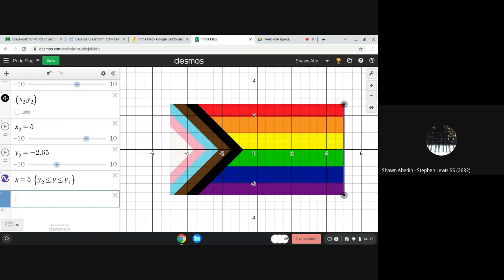We have now shown you how to model a vertical line segment on a flag using the pride flag. Thanks for watching, and bye for now.